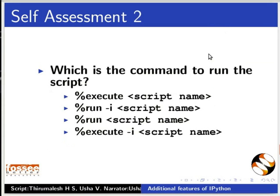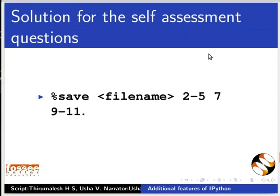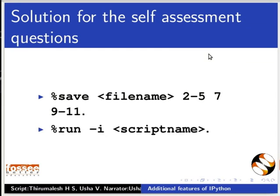Which is the command to run the script? %execute the script, %run -i script name, %run script name, %execute -i script name. And the solutions are to save the commands 2, 3, 4, 5, 7, 9, 10 and 11 we issue the command %save filename 2-5 7 9-11. To run the script we use %run -i the script name.